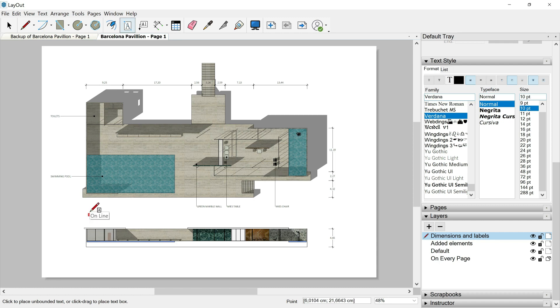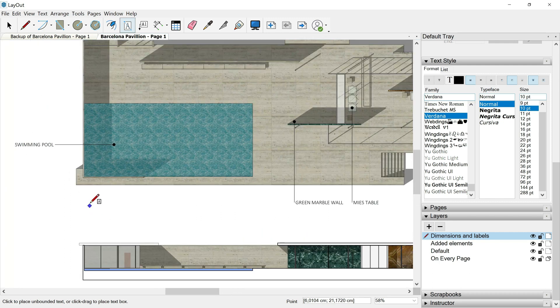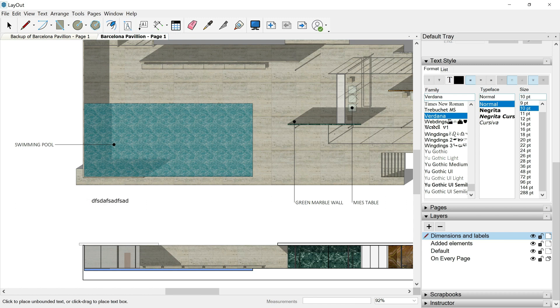I have two ways in order to add text. I can just click and release and then this text will be written following a line from that specific first point.